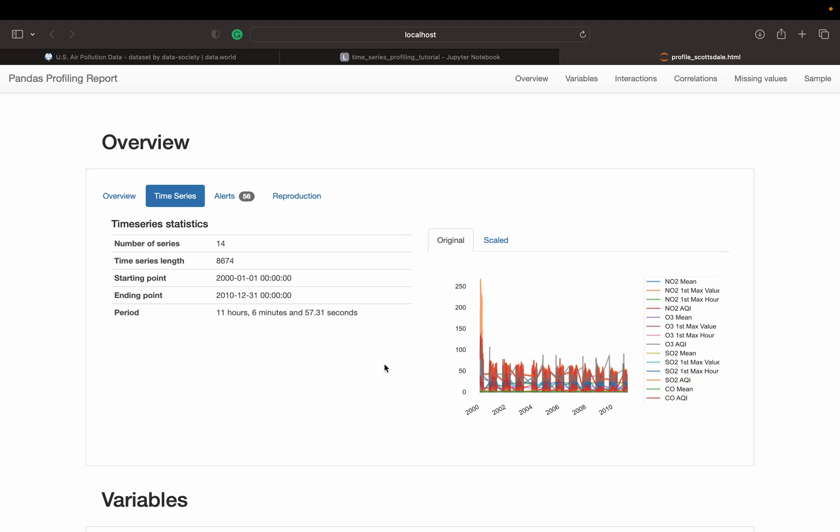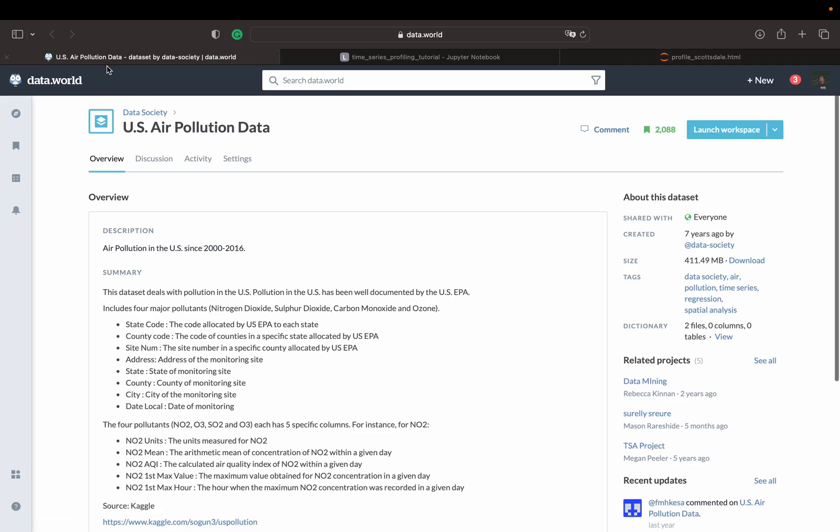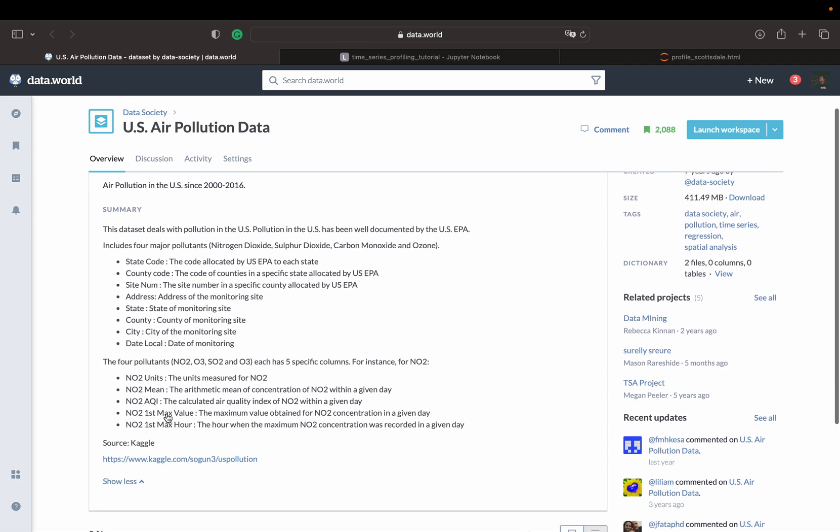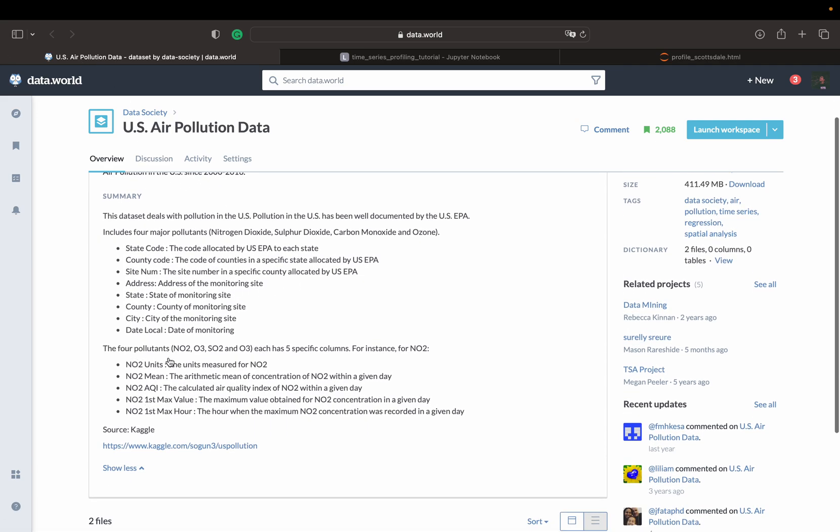In this tutorial, we are going to explore the missing data profiling of time-series data using Y-Data Profiling. The data we are going to use is U.S. pollution data. So it's essentially a set of measurements of air pollutants across several of the U.S. states.